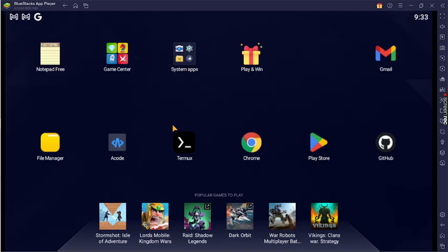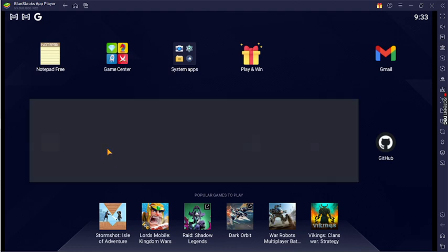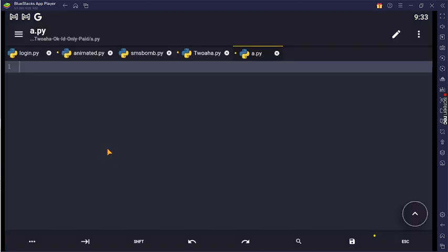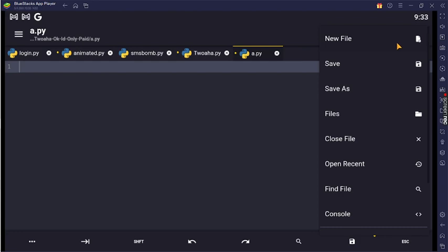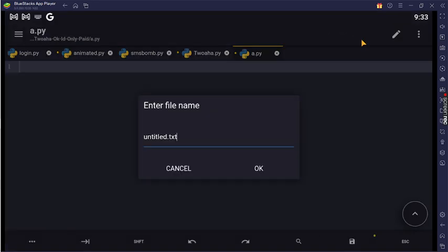So, let's see how we can create a random number generator. Let's open the terminal, create a file, and create phone.py.